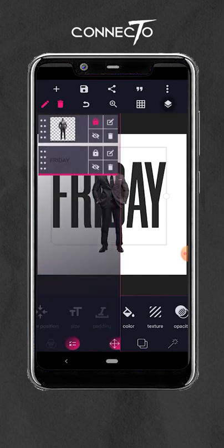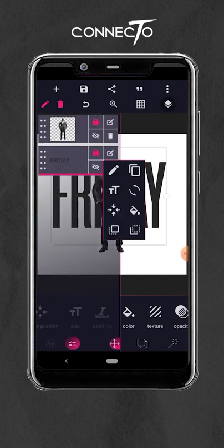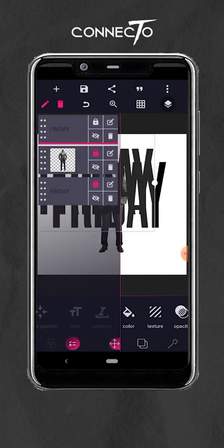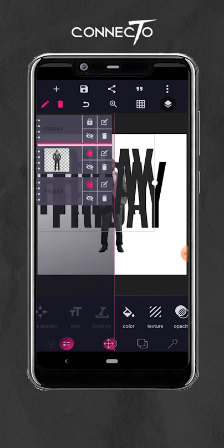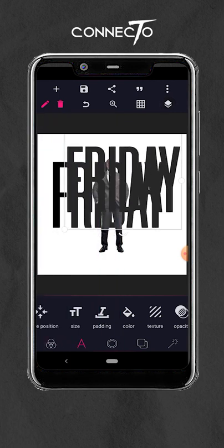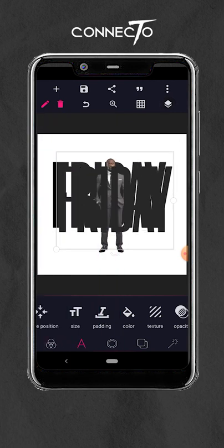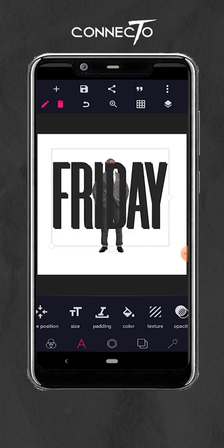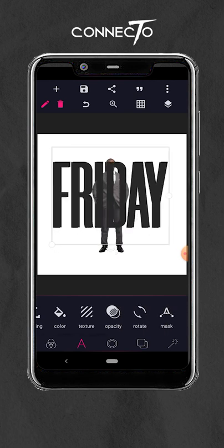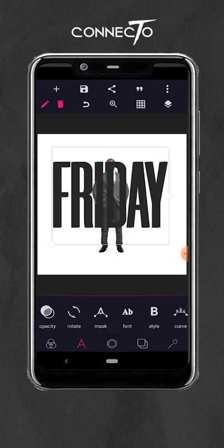Ensure the layer is locked, then click that icon and duplicate the layer. For this duplicated one, we are going to rotate it in 3D space, so align the text properly and then look for the 3D rotate option.